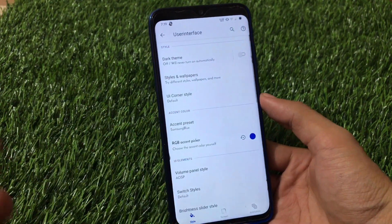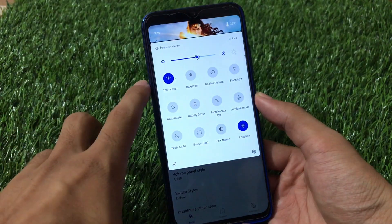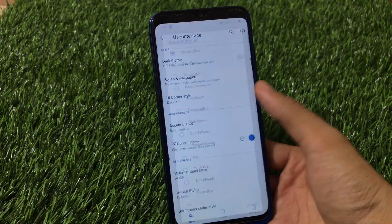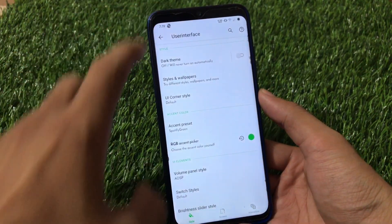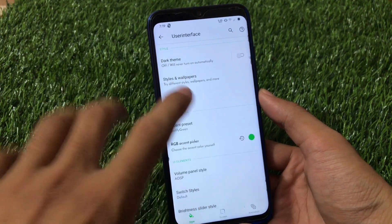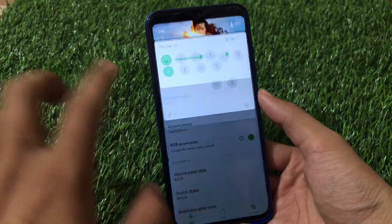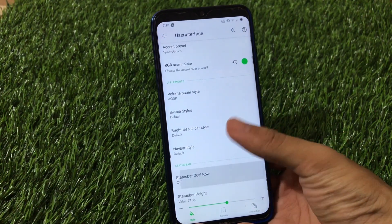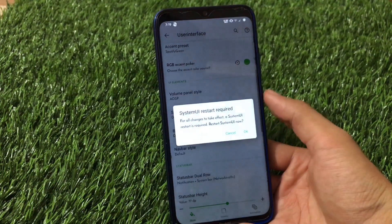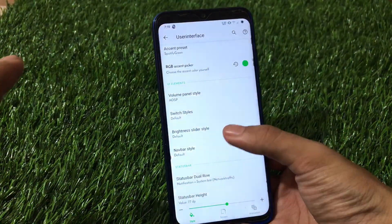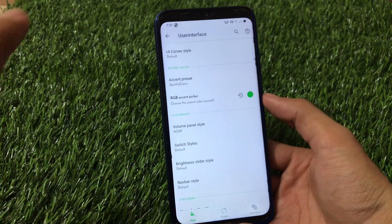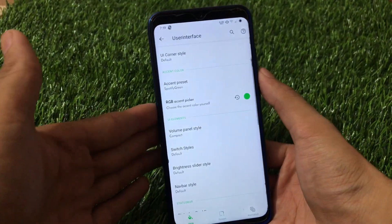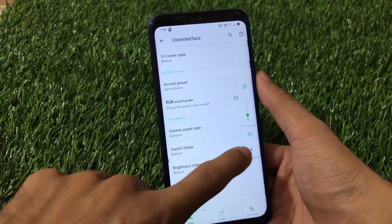Choosing an accent preset automatically changes colors throughout the UI without needing to adjust anything manually — very convenient. We also have a Status Bar Dual Row option, which requires a system restart to apply. The Volume Panel Style can be customized: choosing the compact style changes the volume panel appearance, and there's also a Live Caption option available.